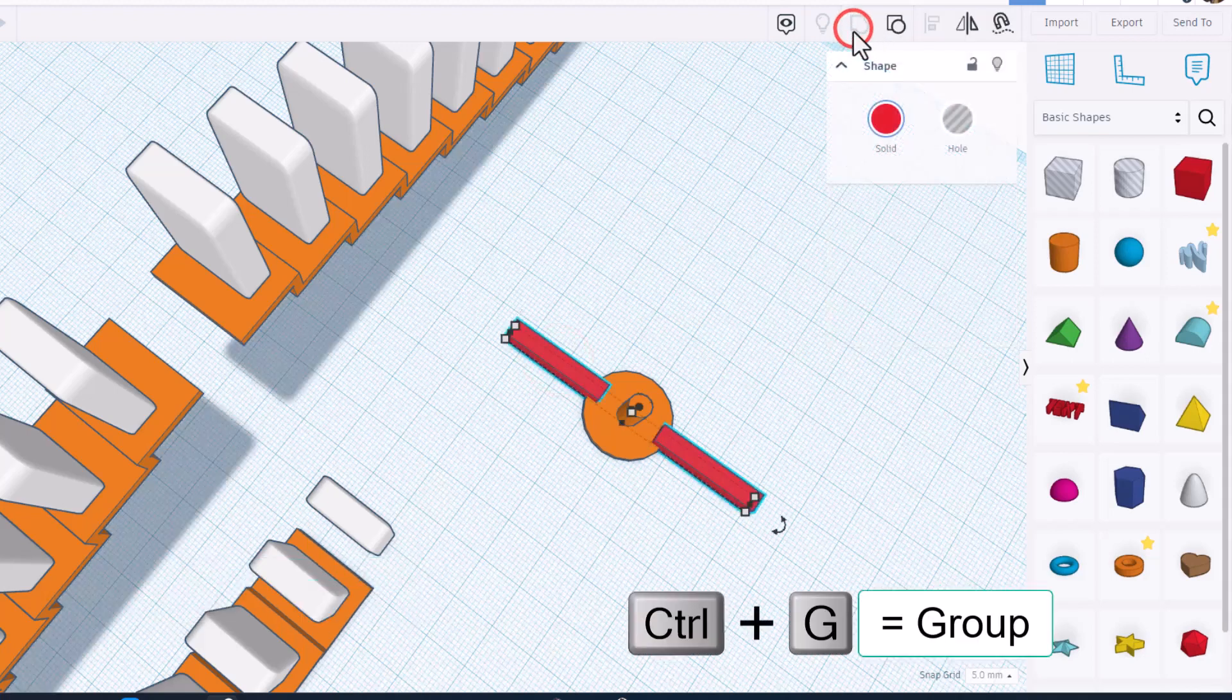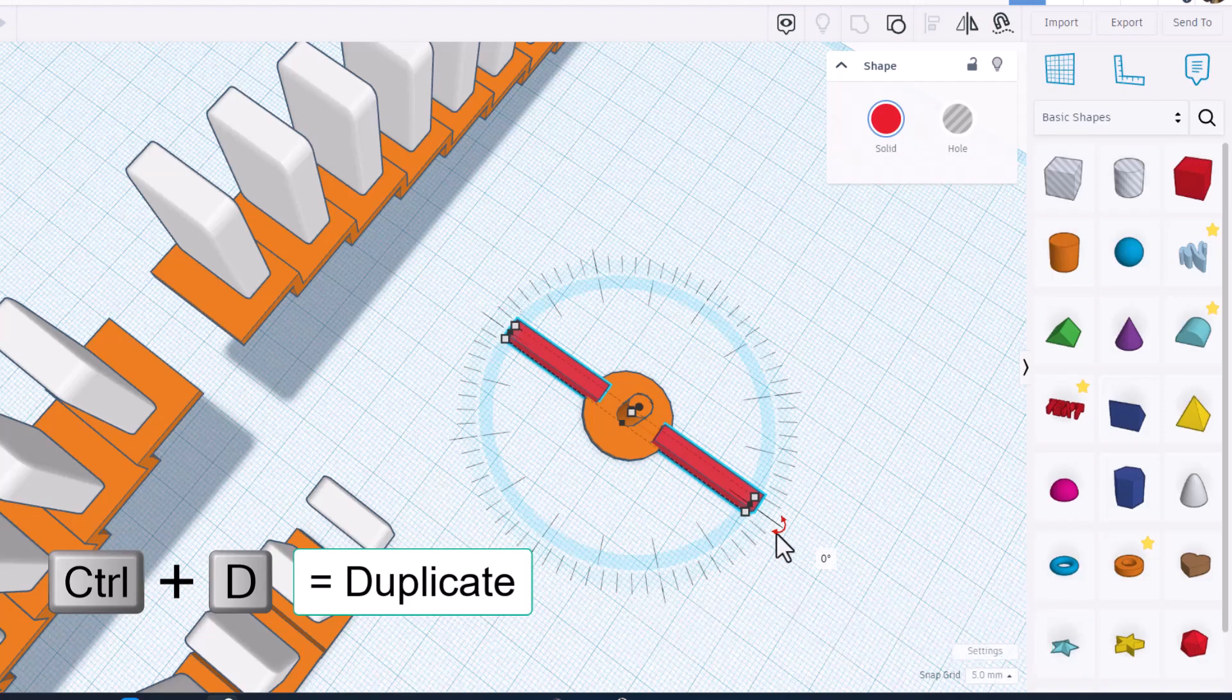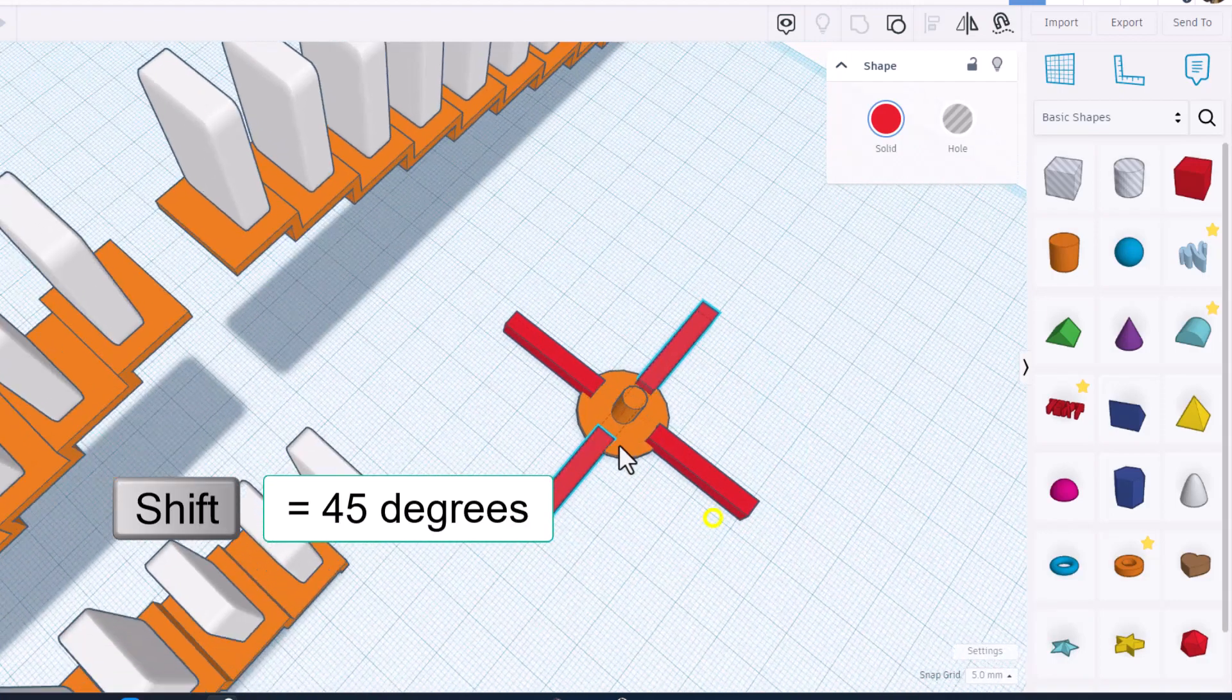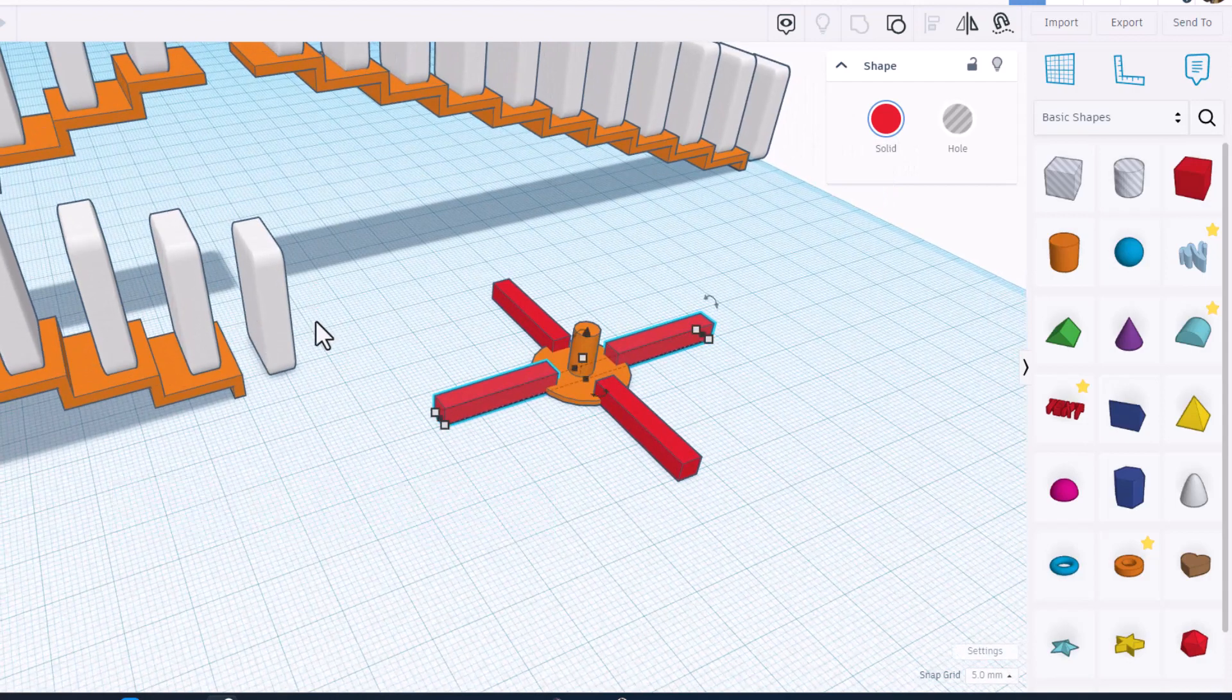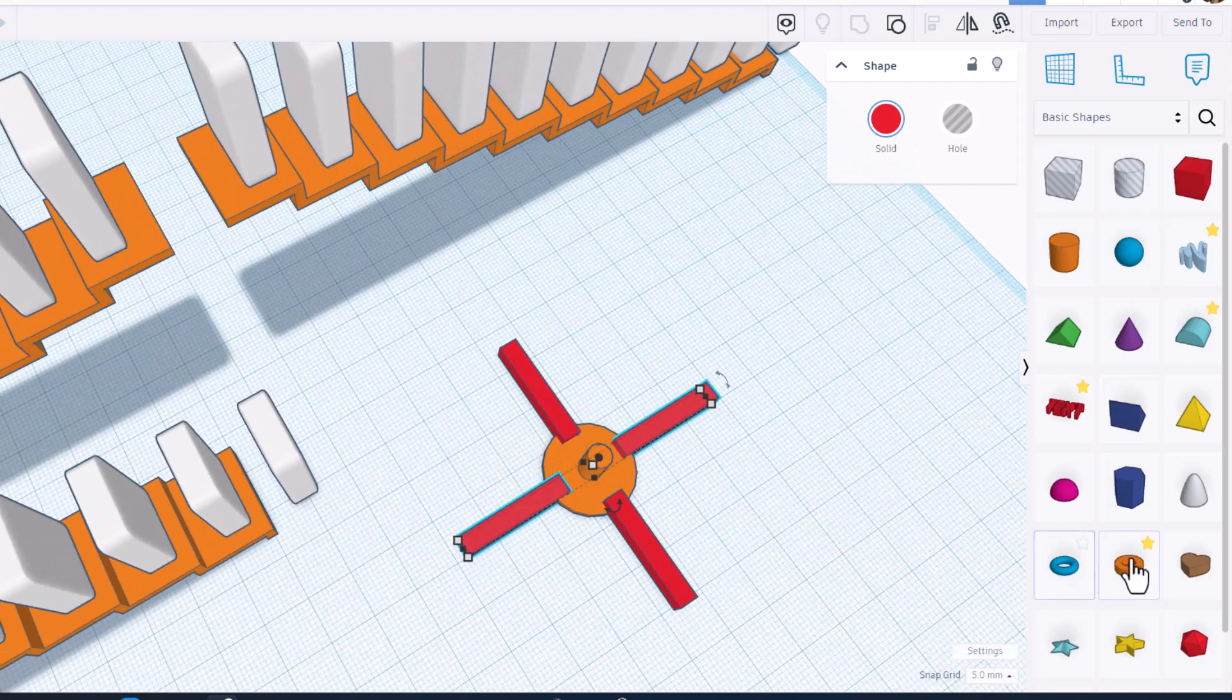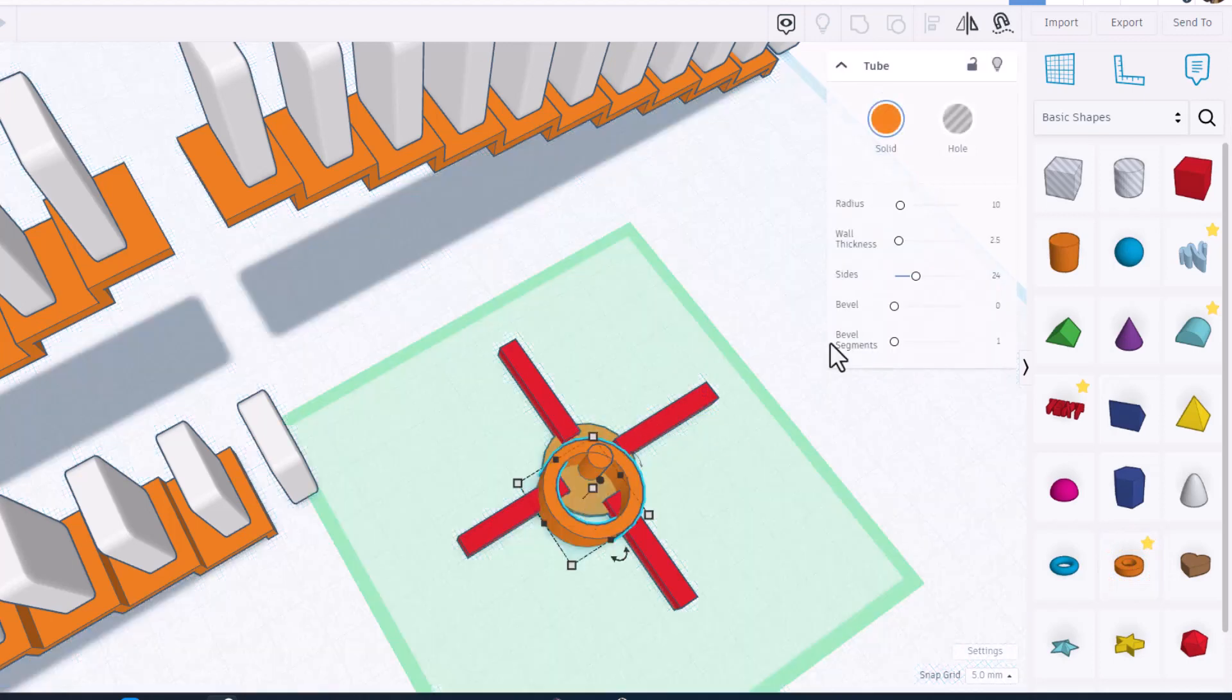So those are the pins that are going to knock this over. Shift select, group those, control D and let's do shift rotate to rotate it 90 degrees. So those are going to be what makes these tip. We're going to connect them with a tube, bring your tube out, once again we want to set it on the orange one.